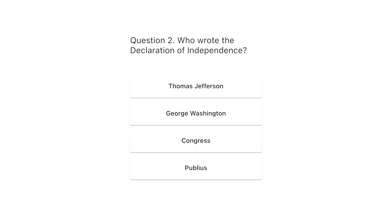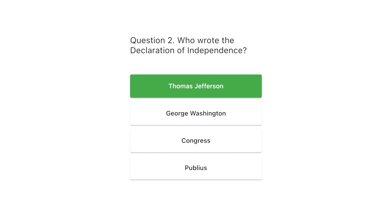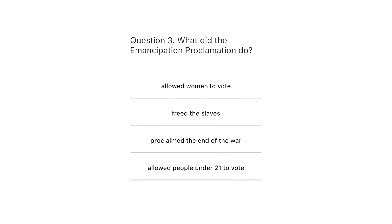Question 2. Who wrote the Declaration of Independence? Thomas Jefferson, George Washington, Congress, Publius. The correct answer is Thomas Jefferson.